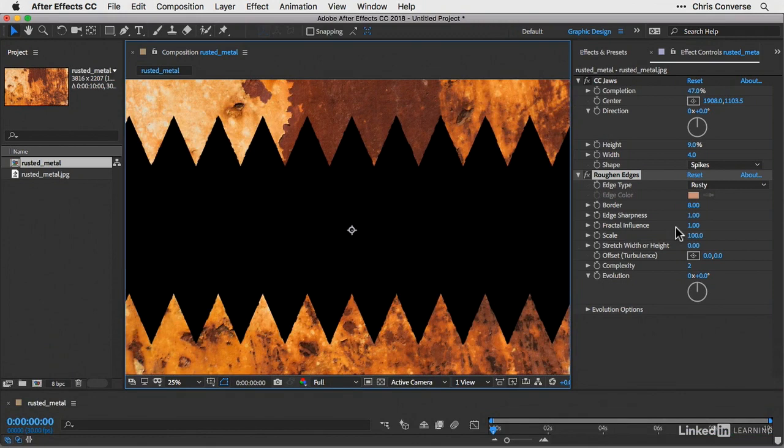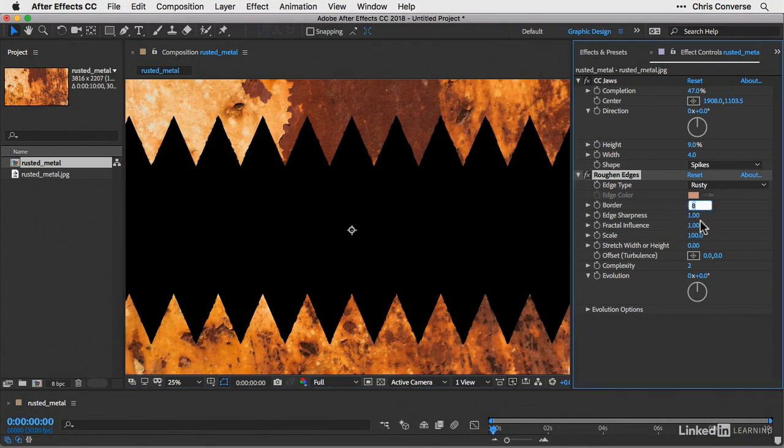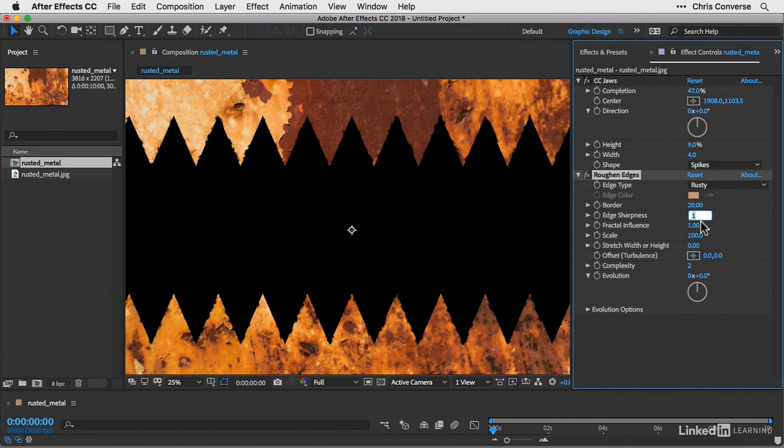Back over in the effect controls, let's come down and change the border from 8 to 20. So I'll type in 20 and hit tab. Next, I'll come down here to the scale. I'm going to set this to 115 and hit tab.